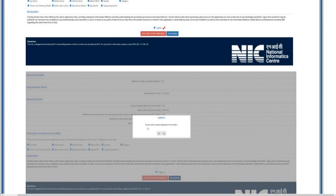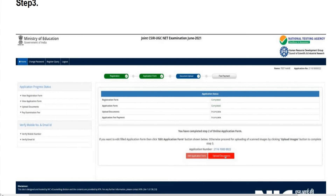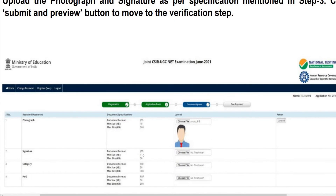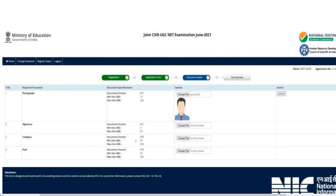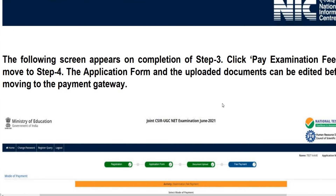Once done, click Yes and you will be forwarded to Step 3: Document Upload. Click on 'Upload Documents.' Here you will be asked to upload your photograph and signature. For the photograph, the minimum size should be 10 KB and maximum 200 KB; for the signature, minimum 4 KB and maximum 30 KB. If you belong to categories such as ST, SC, OBC-NCL, or EWS, you can also upload the relevant file. Please verify your documents before uploading.